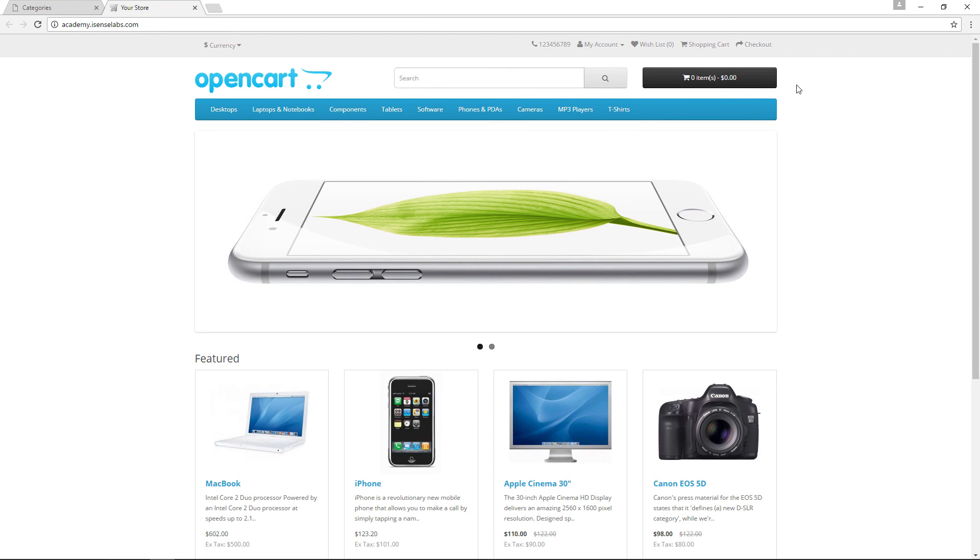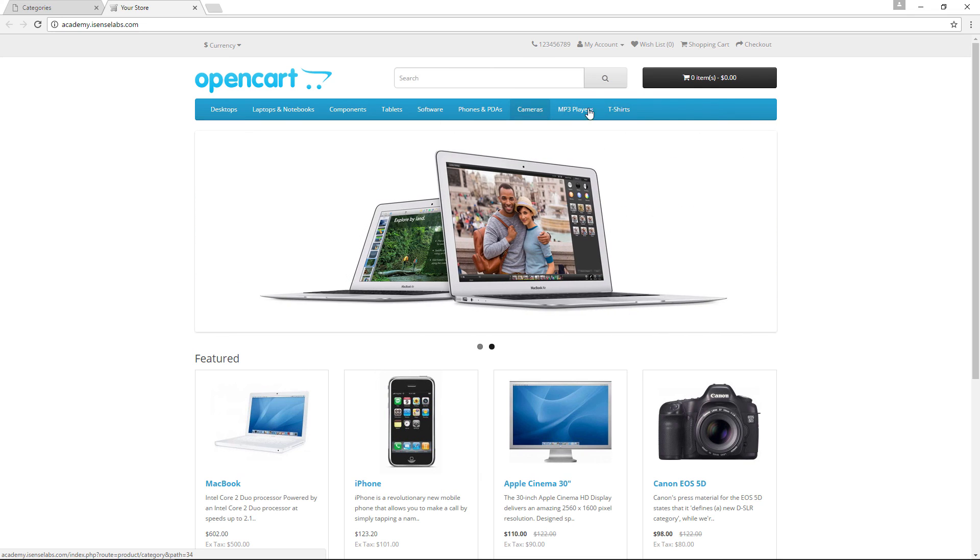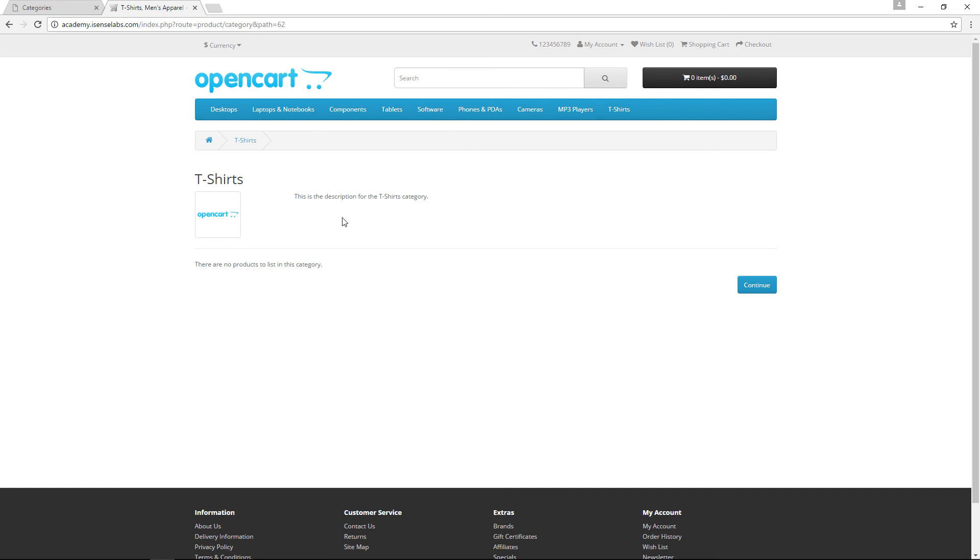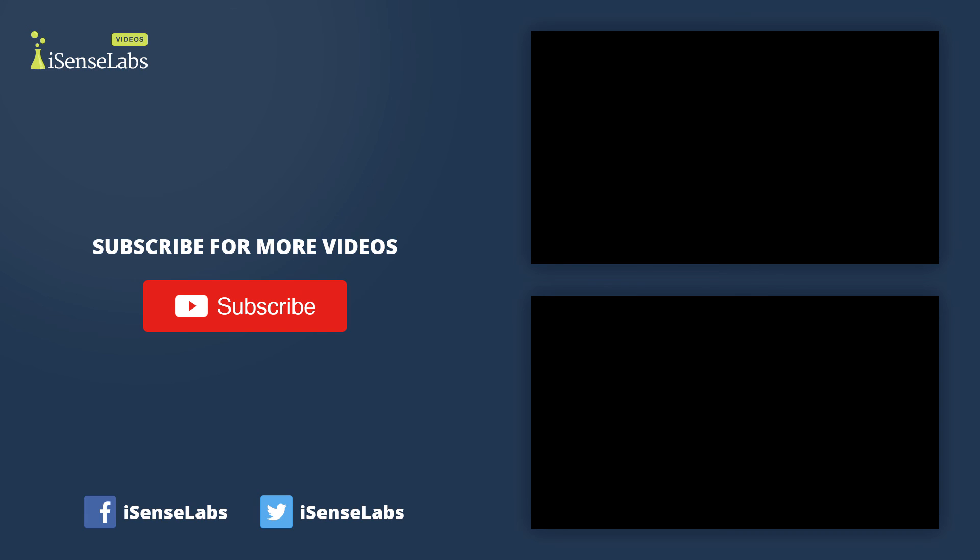And that's about it. You're now ready to start setting up the categories and begin adding products to them. Click the like button if this video has helped you and subscribe to our channel for many more OpenCart tutorials to come.